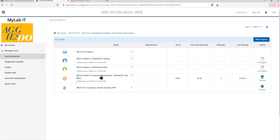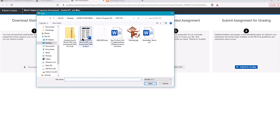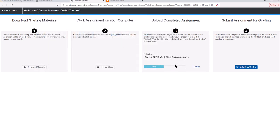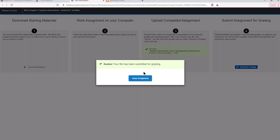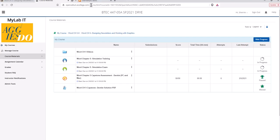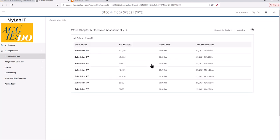Go back to this window, confirm you've saved it, and upload the most recent copy. Sometimes it's easy to upload the wrong version, but that's okay — you have multiple attempts so you can upload again if needed. Once your file is uploaded, submit it for grading. It may not update the attempt count immediately, but you can go into View Submissions and it will show your score — in this case, a perfect score.